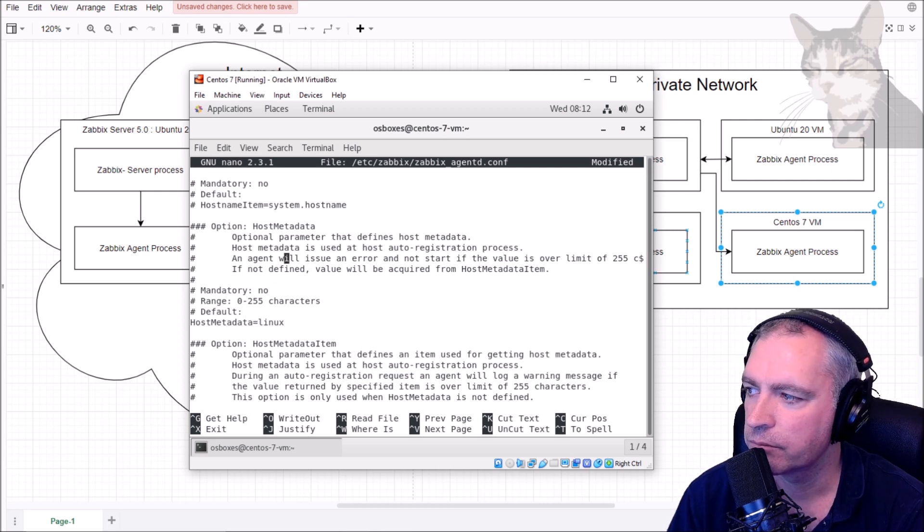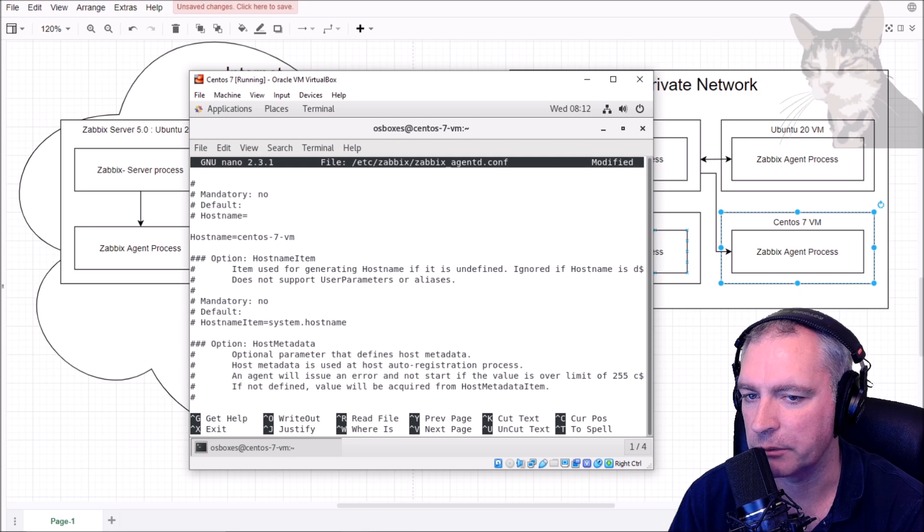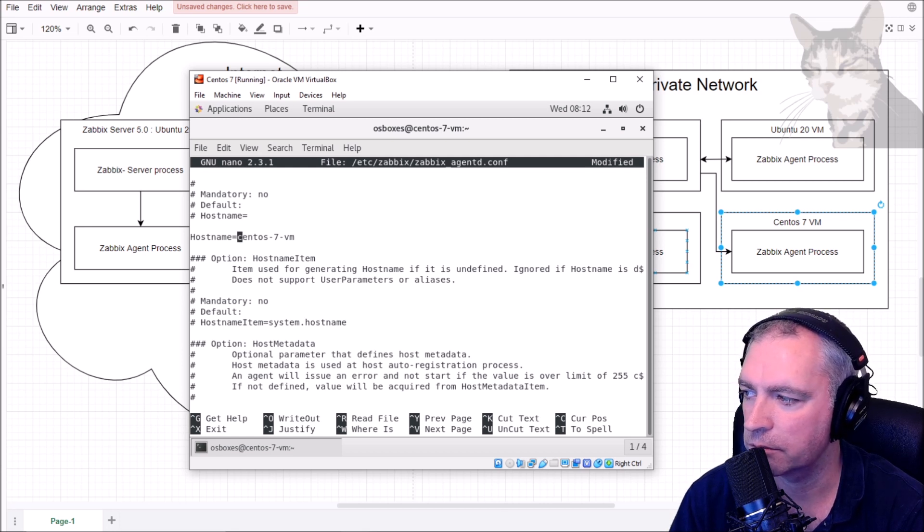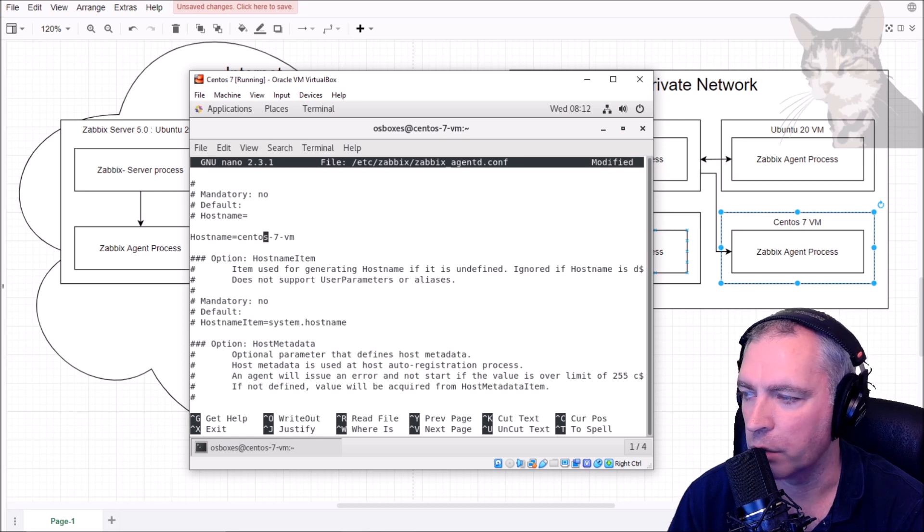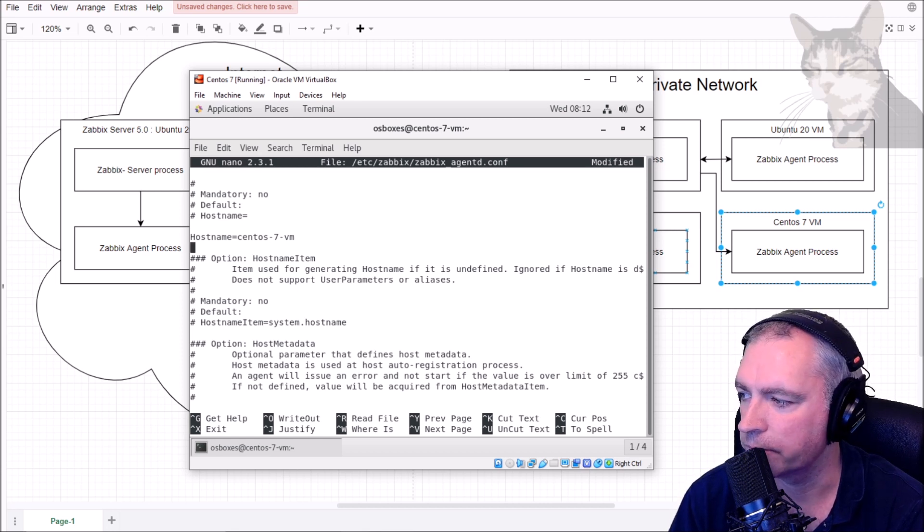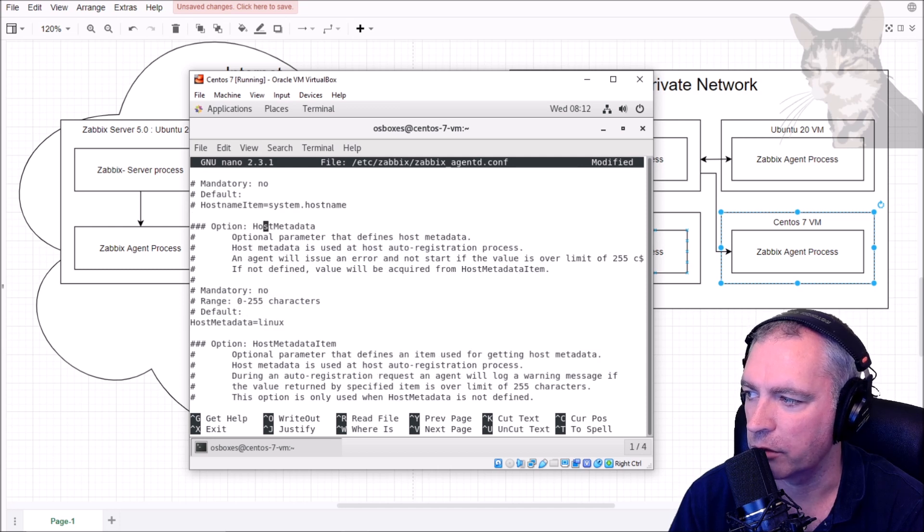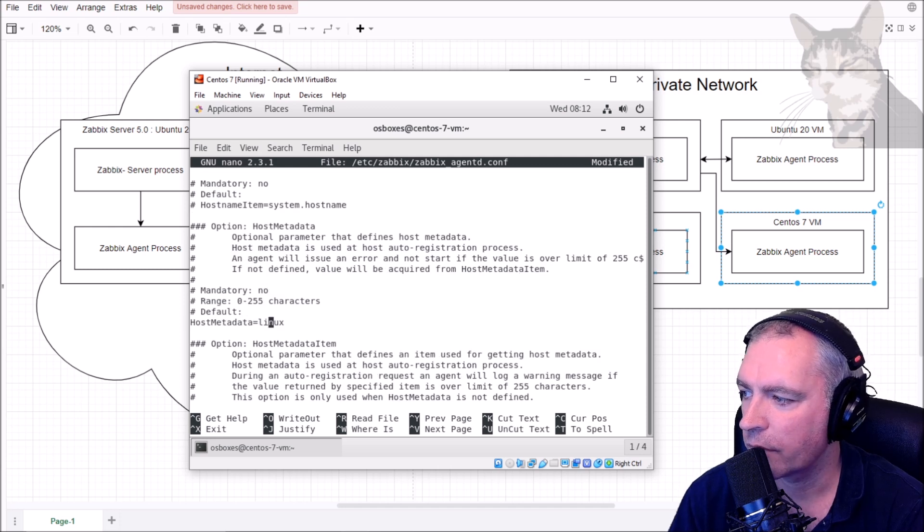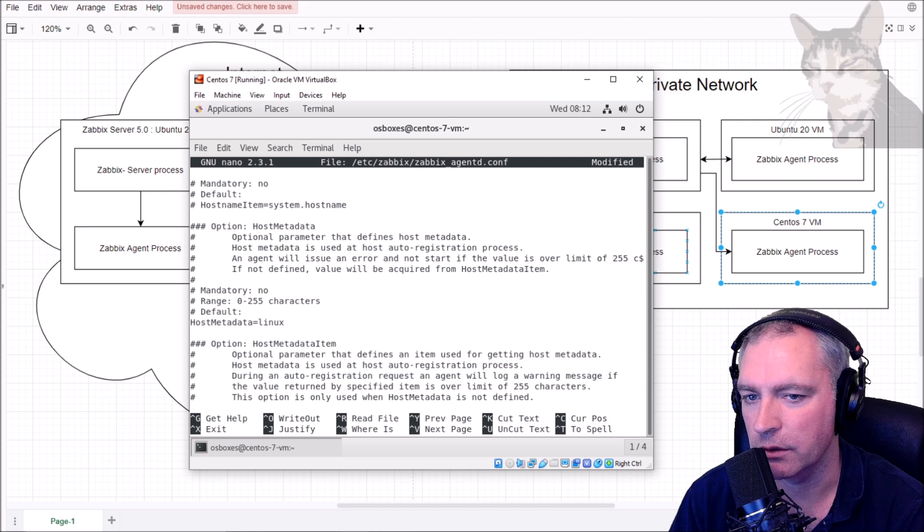You could put something in your host name to say or suggest that it was Linux, and CentOS is a pretty good indicator, but not everyone names their hosts like this. So you can use the host metadata property here and just create something, anything you like.